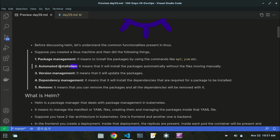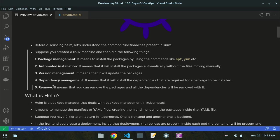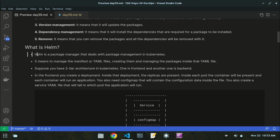Helm will do automated installation in Kubernetes, version management in Kubernetes, and if you want to install packages in Kubernetes — in pods, nodes, or containers — you can install updated versions and manage dependencies using the helm command. It will also remove packages and their dependencies in Kubernetes if needed.